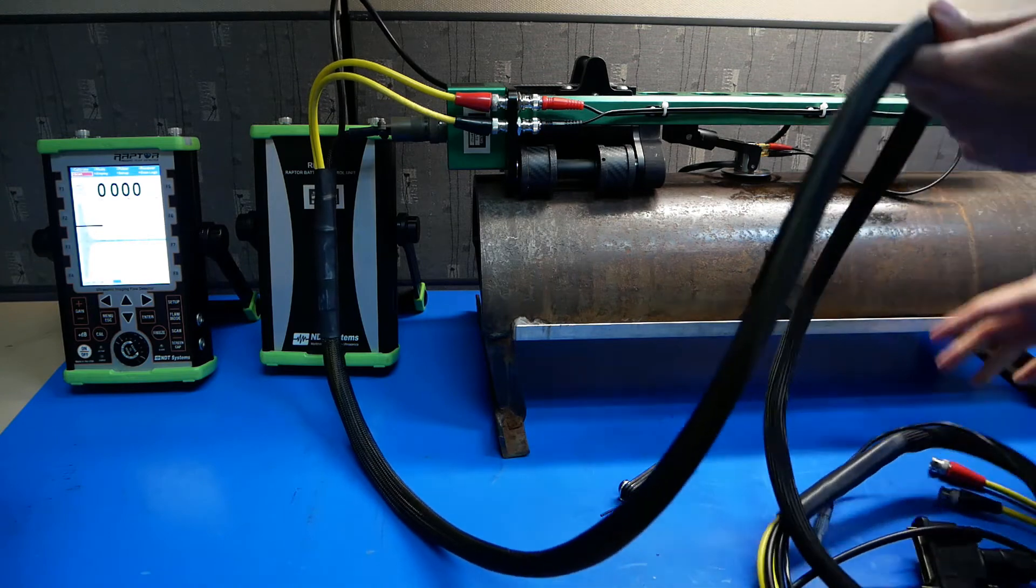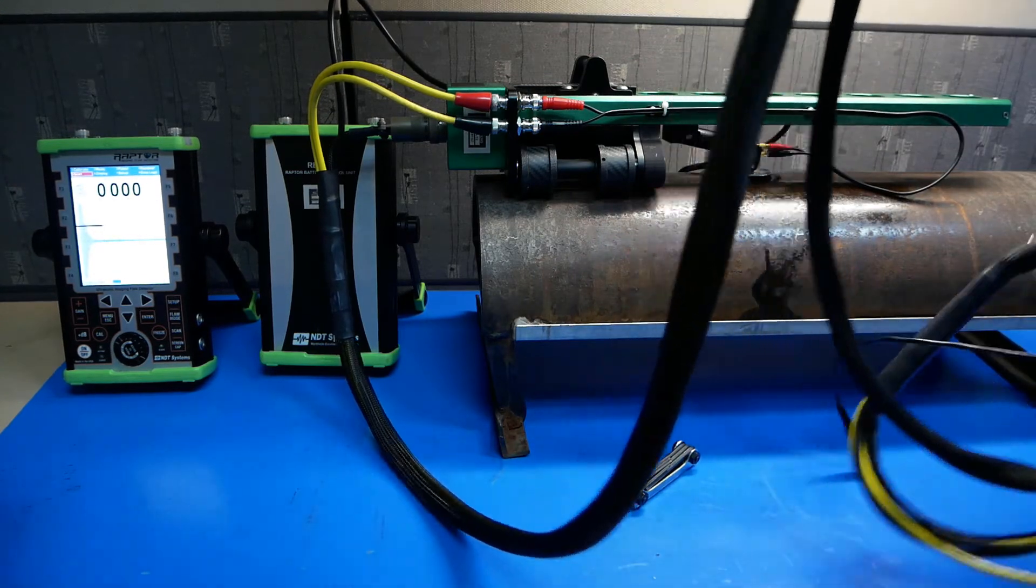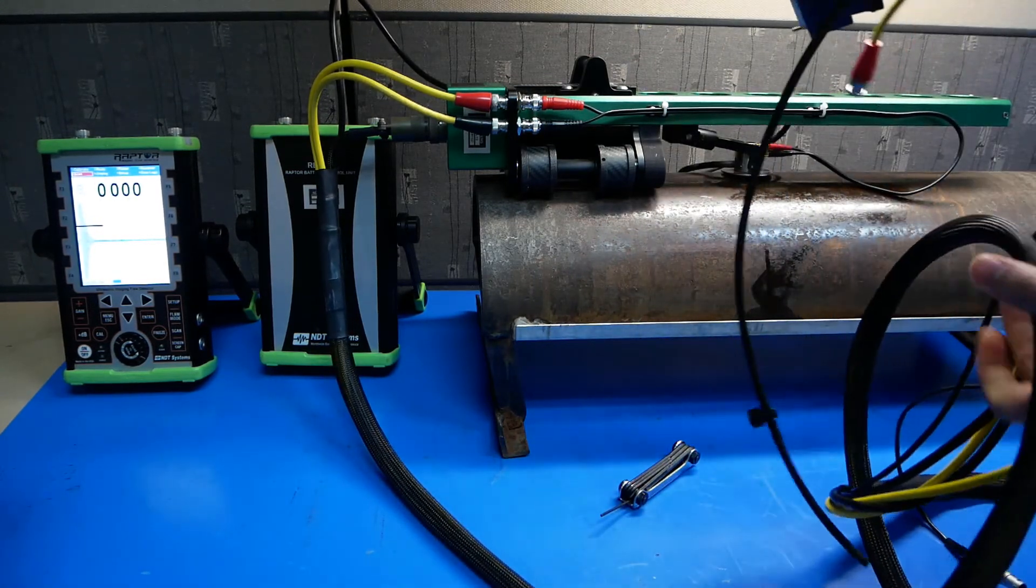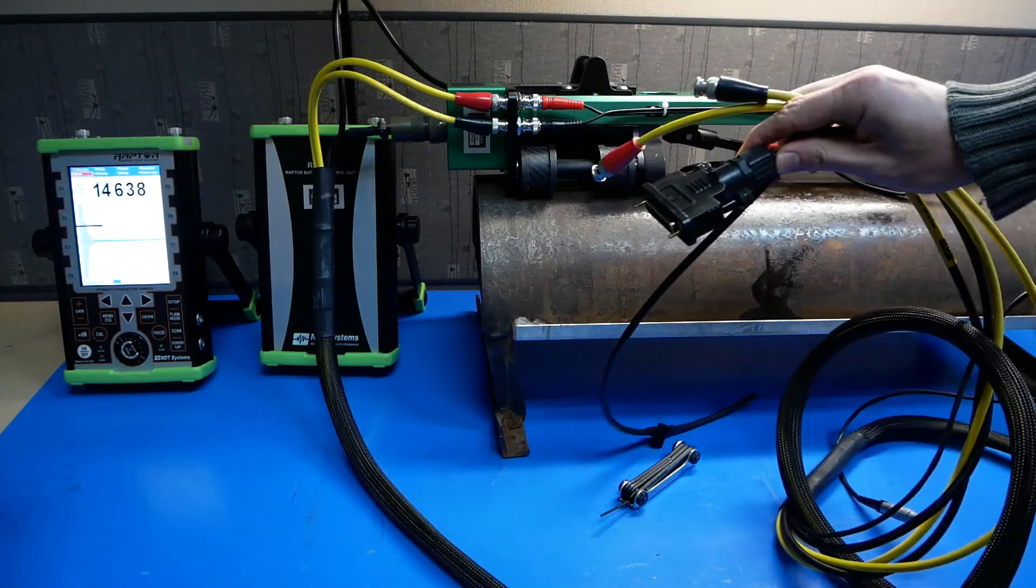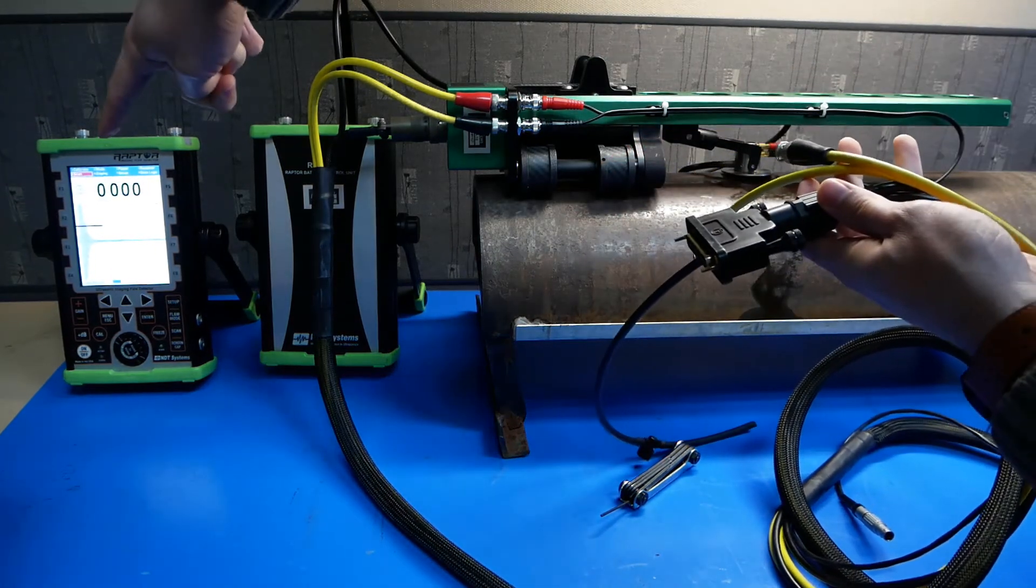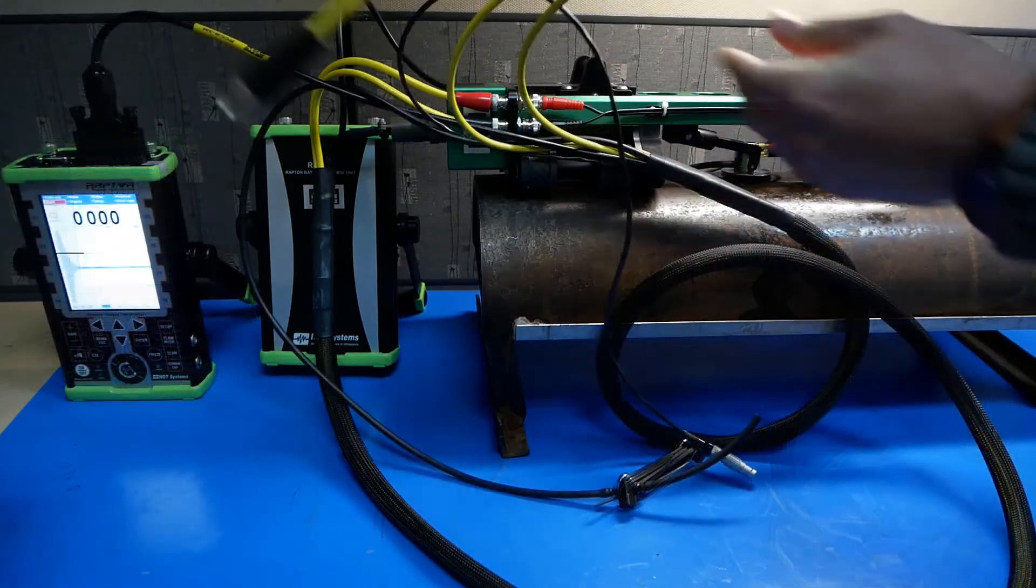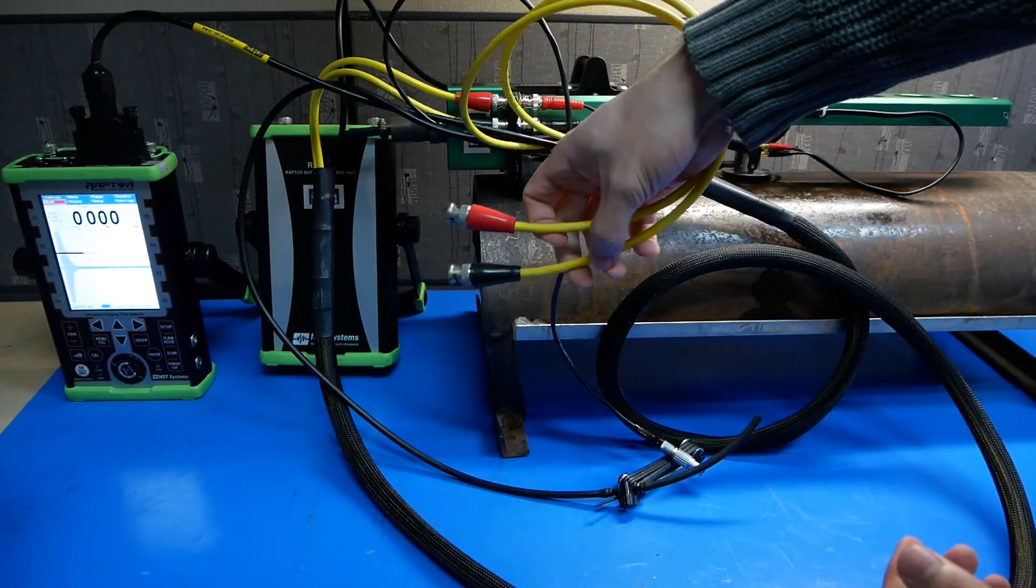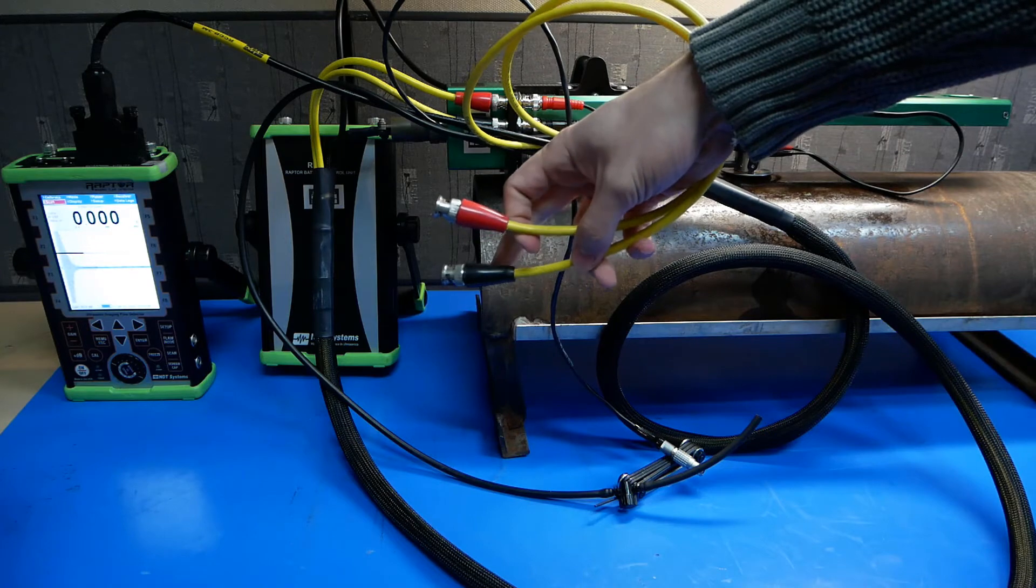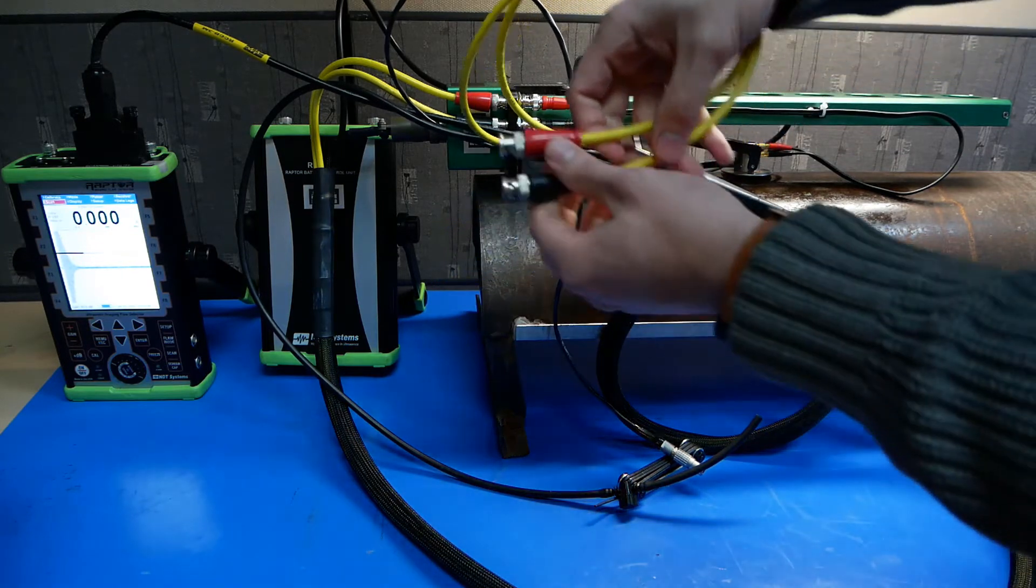Now that you have those connected, go ahead and take the D connector and connect it to the top of the Raptor. Next, connect the red BNC to the TR on top of the Raptor and the black BNC to the R.